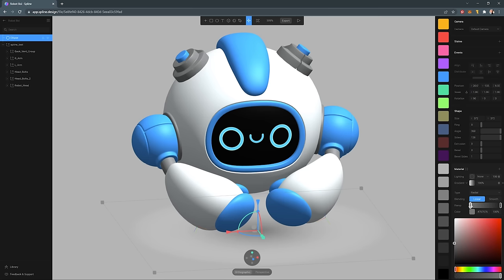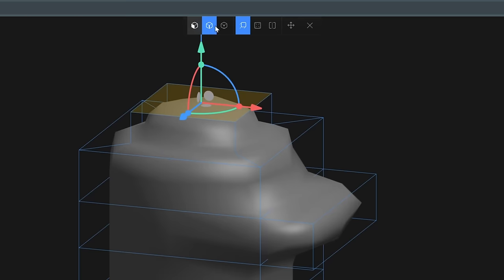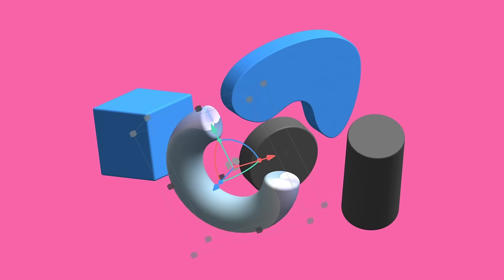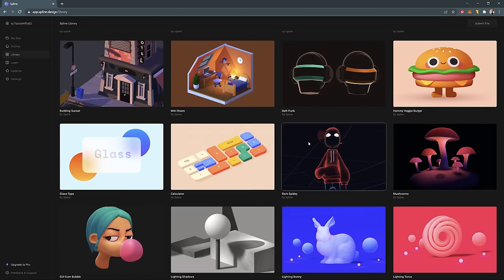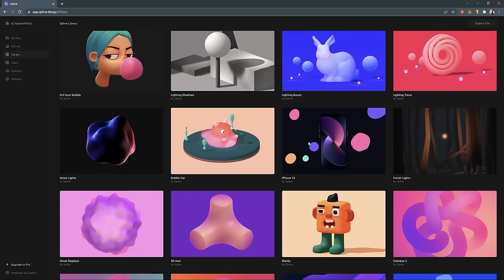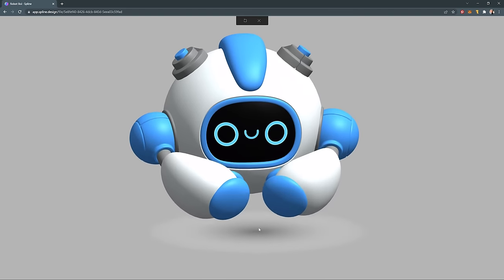In this video, I'm going to show you how literally anyone — yes, even you — can start designing in 3D using the incredibly easy-to-use web browser-based 3D tool called Spline.